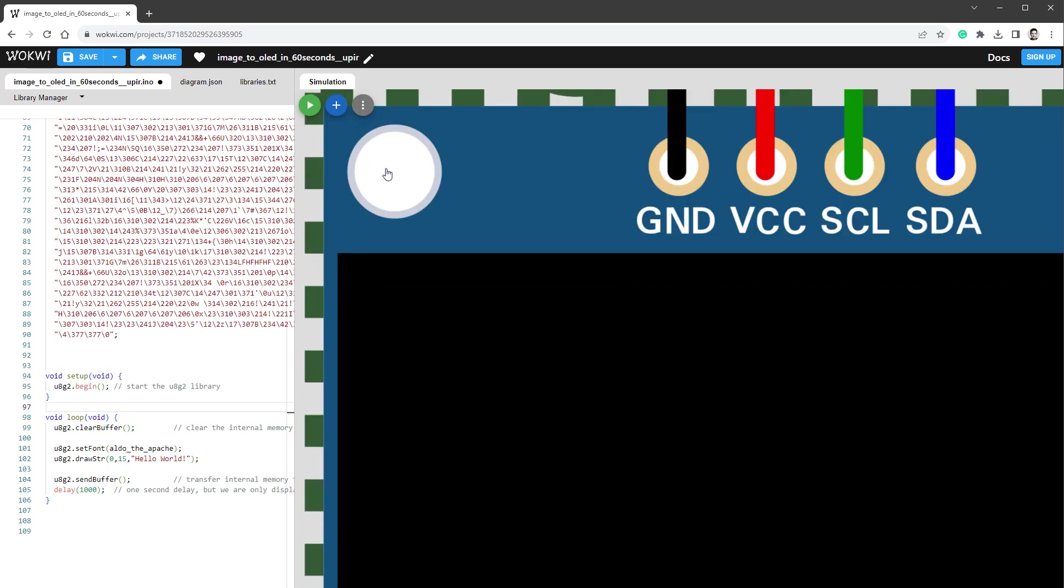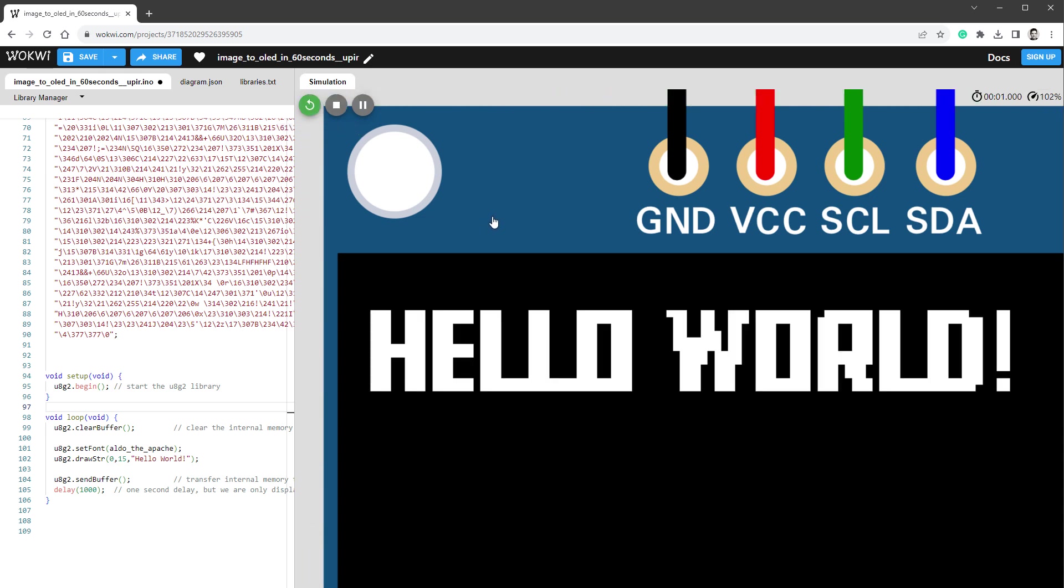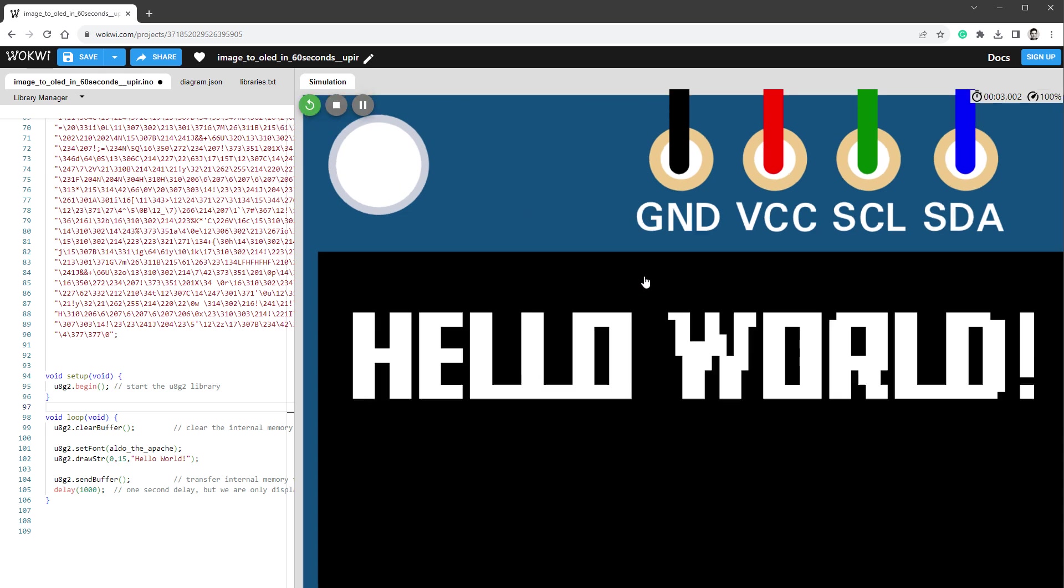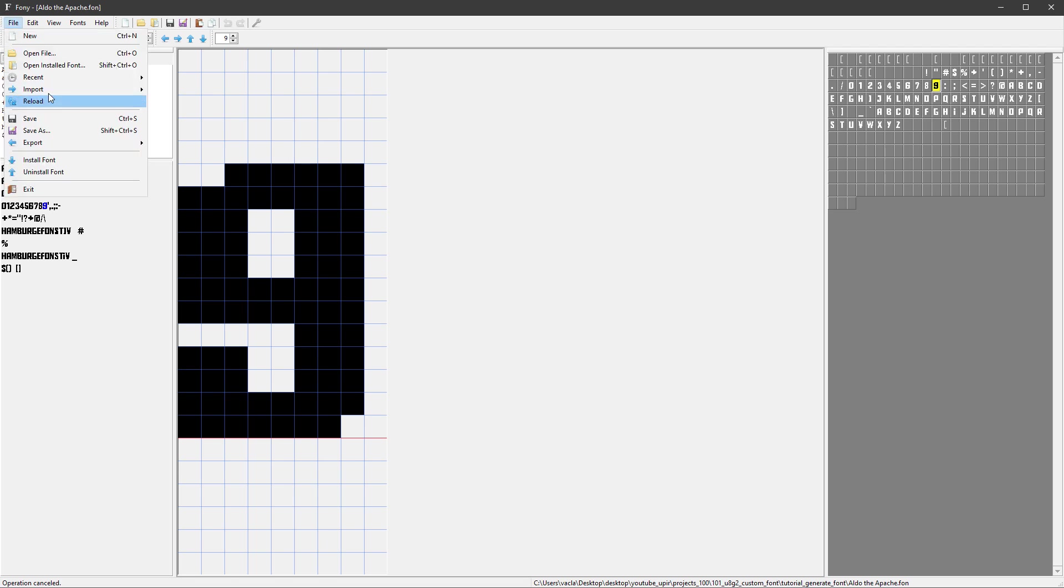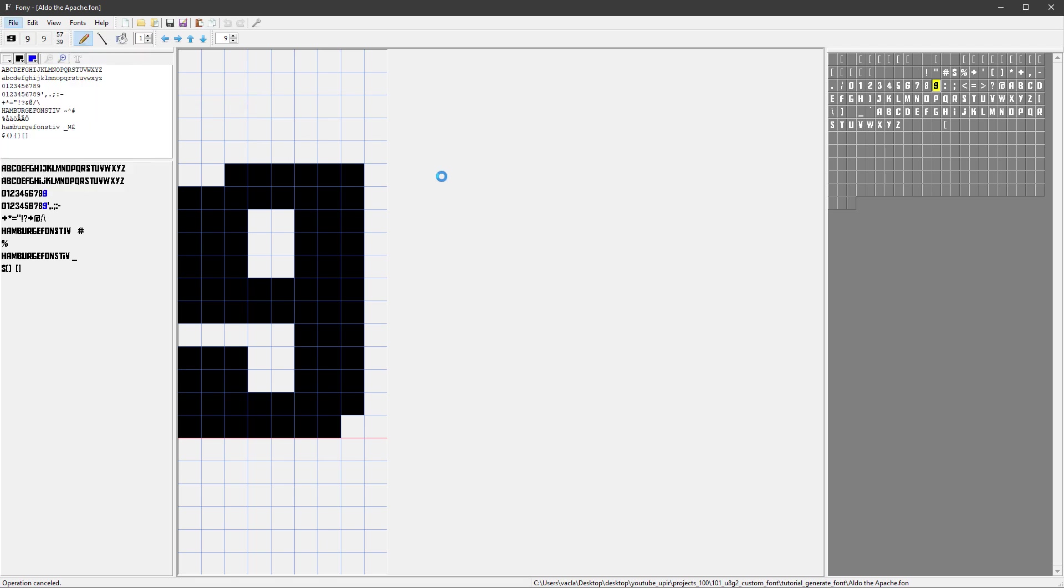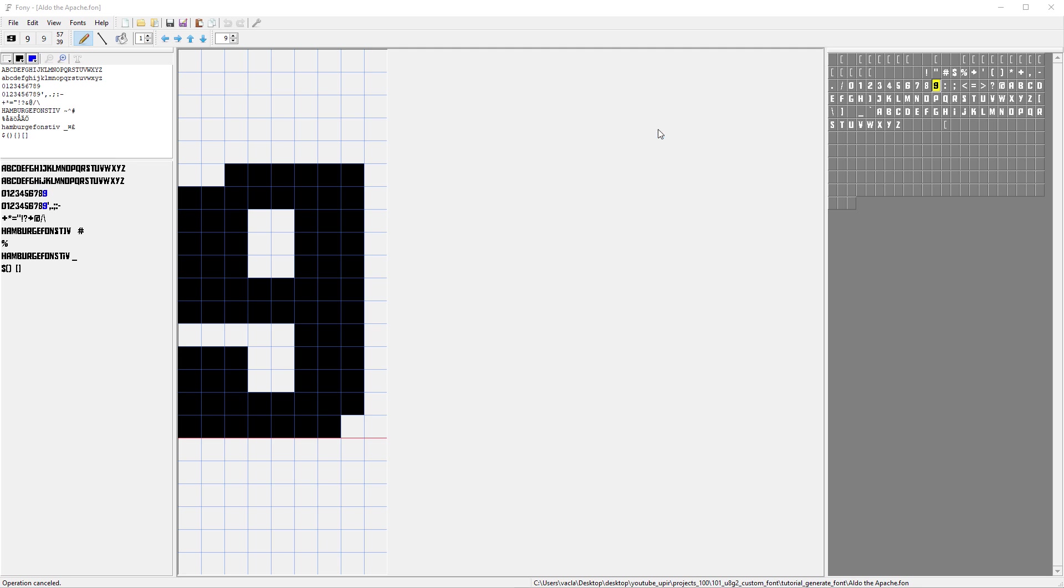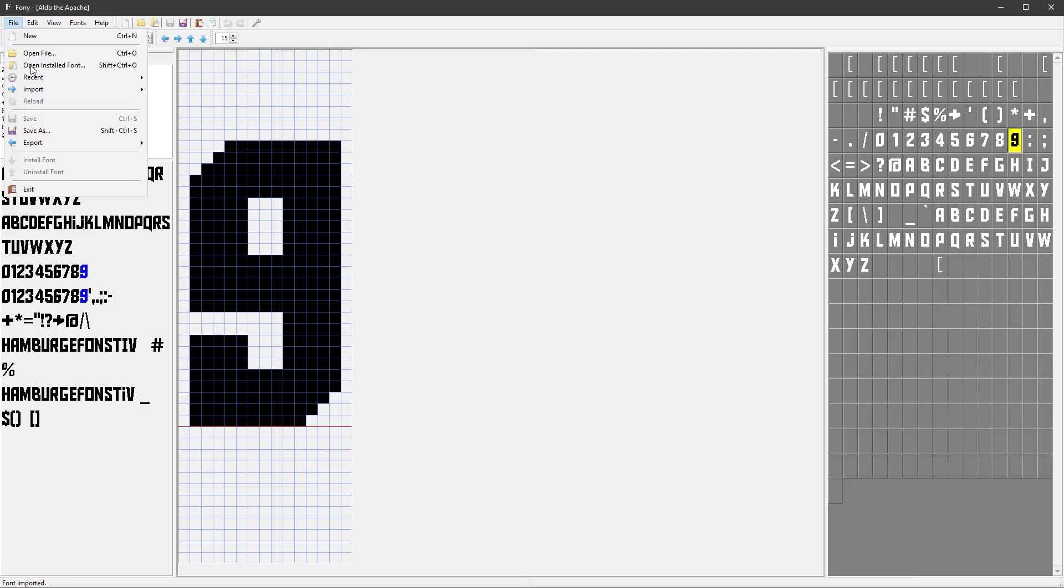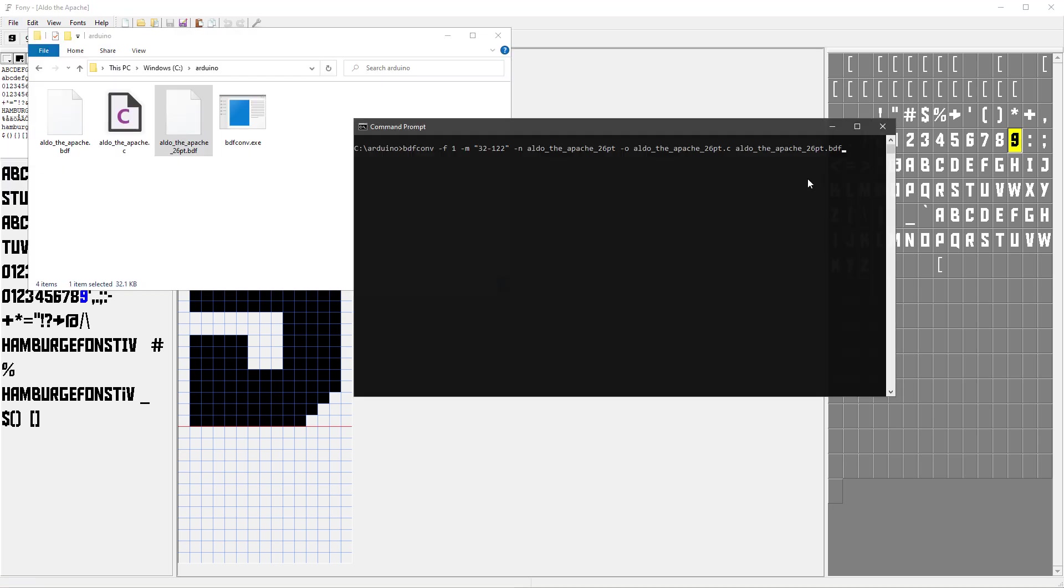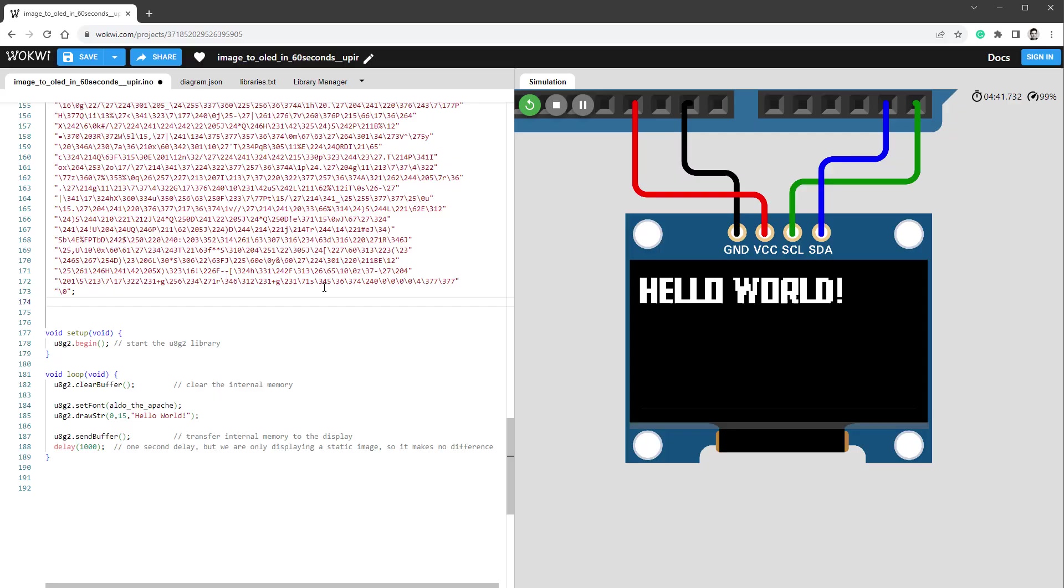You can see the spacing is wrong and some of those characters look strange. Now you can get better results if you use a bigger font, and let me actually show you that. Let's go back to Fony and import the same font again, but this time we will use a much bigger size, for example 26 pixels, and immediately you can see that those characters look much better. So again, I will export it as a BDF file format and generate the C file and copy the content into our sketch.